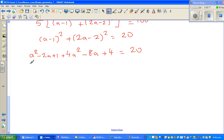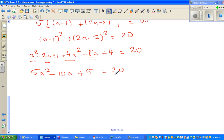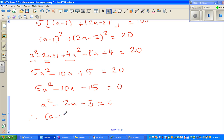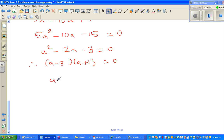Simplifying the left-hand side: 5a² - 10a + 5 = 20. Taking 20 from both sides: 5a² - 10a - 15 = 0. Dividing all by 5: a² - 2a - 3 = 0. Factoring: (a - 3)(a + 1) = 0. So a = 3 or a = -1.